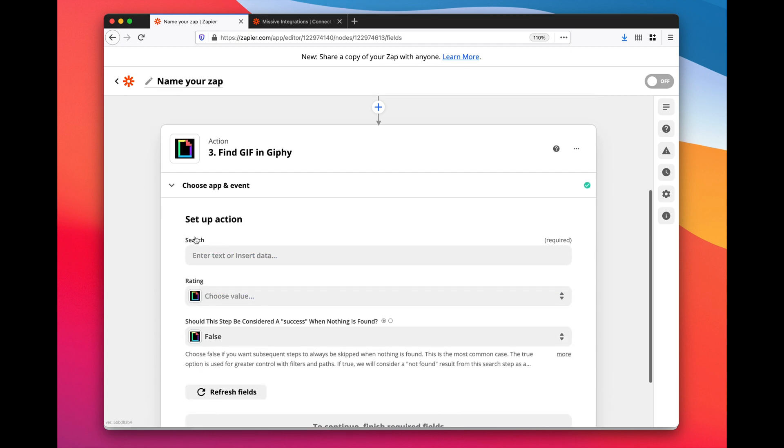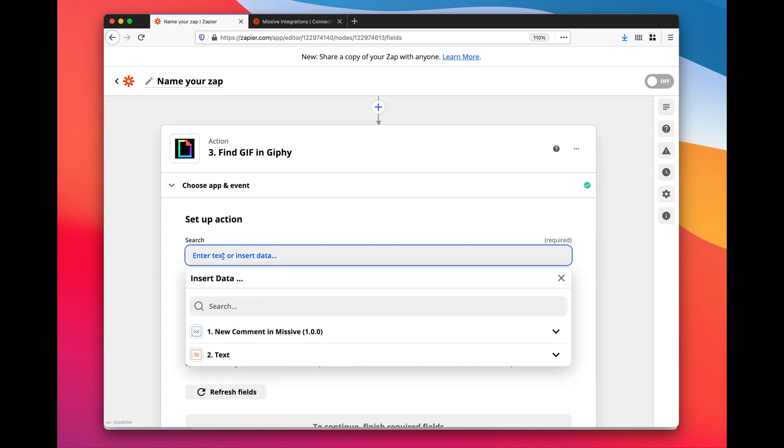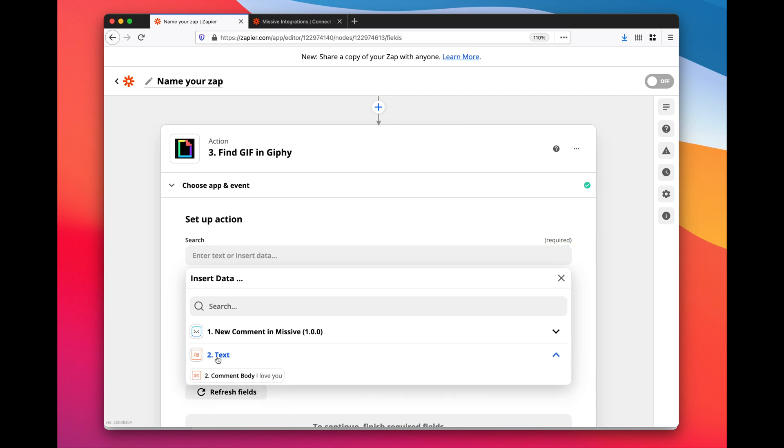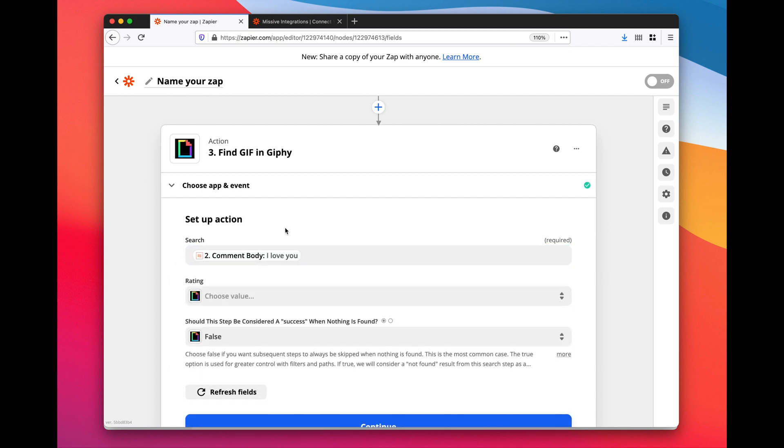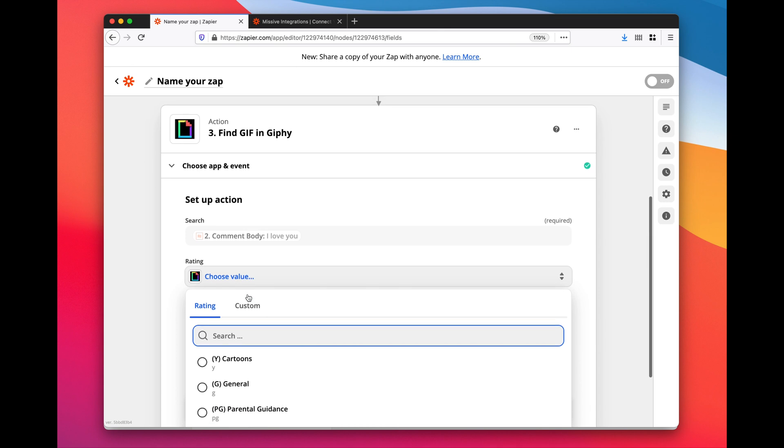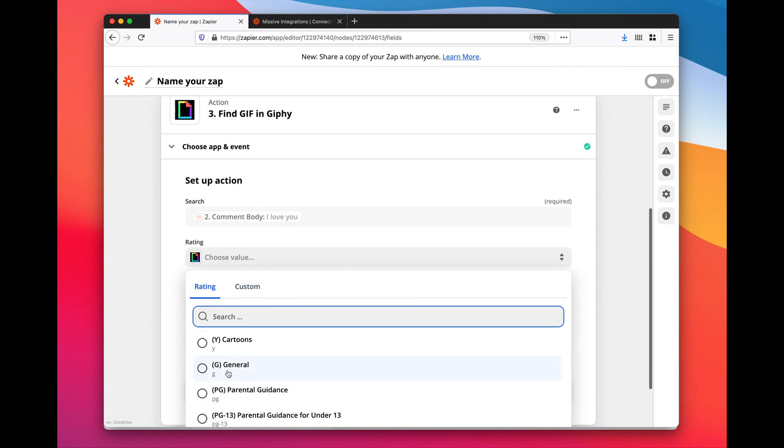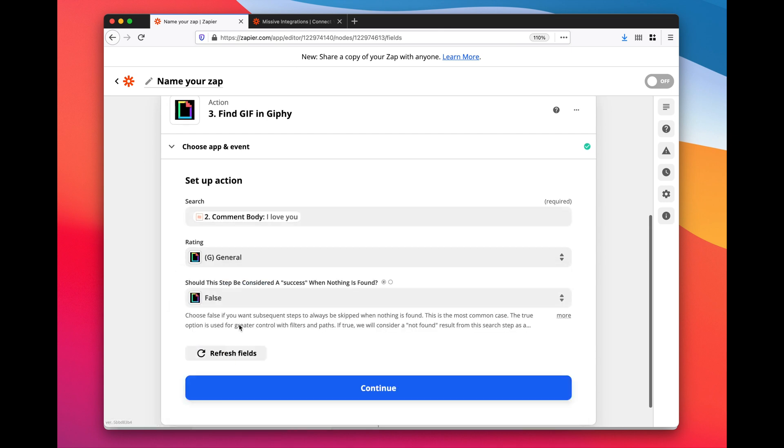What is my search keyword? It's the modified string I just created in my second action. Here you have the example. Then here I can define a rating - I just want general things that my kids can see.